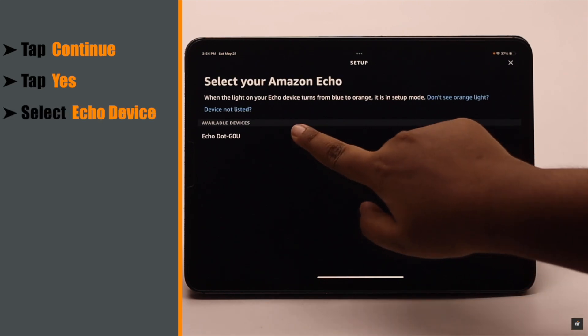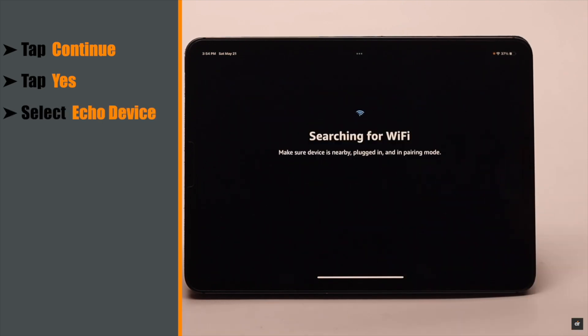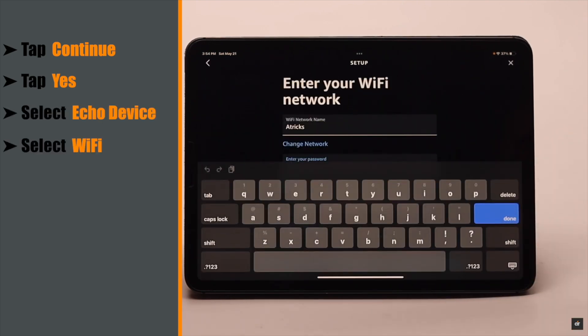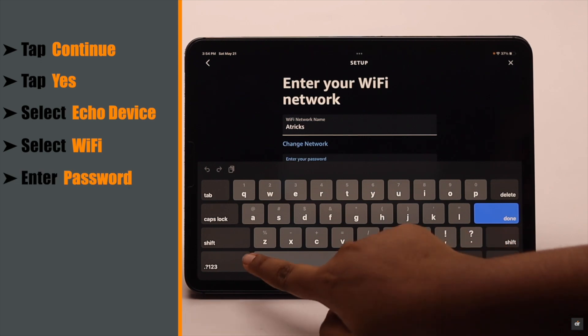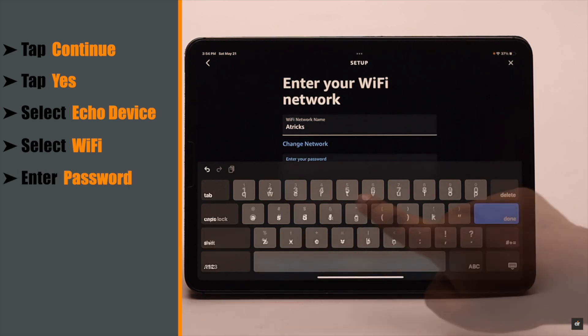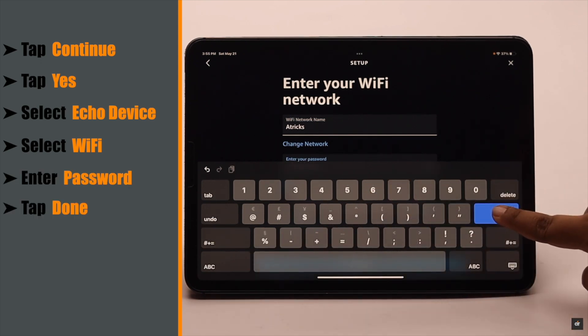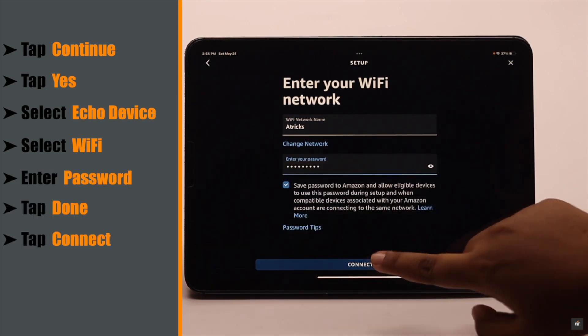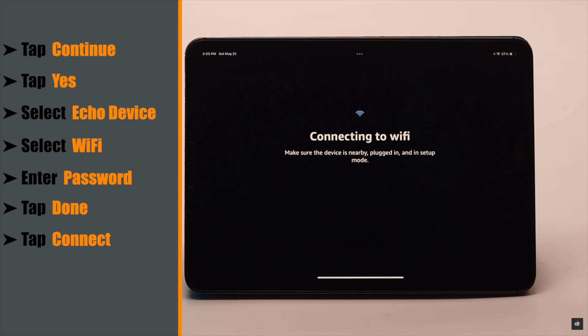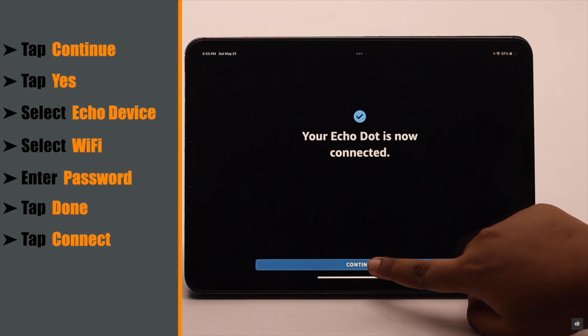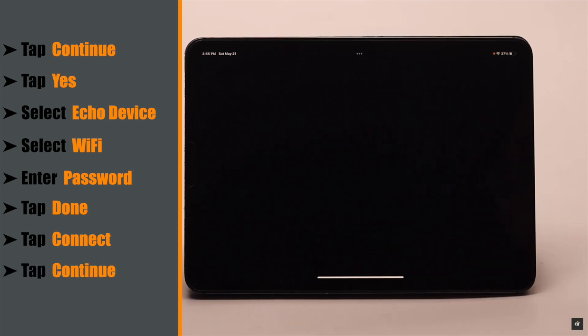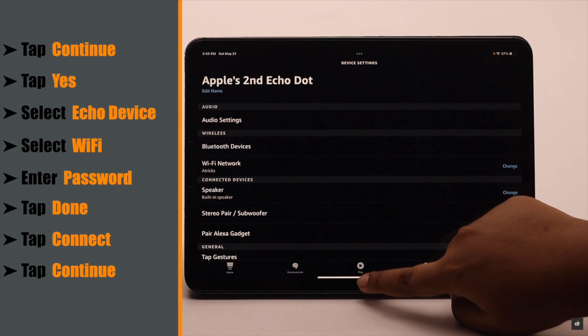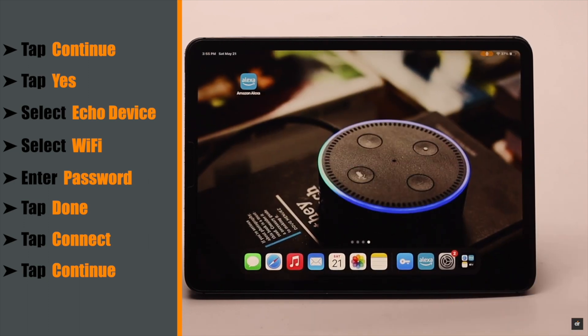Select your Echo device, select your Wi-Fi network, enter your password, tap Done, then tap Connect. Your Echo is ready. Tap Continue, and Amazon Echo's Wi-Fi problem will be fixed.